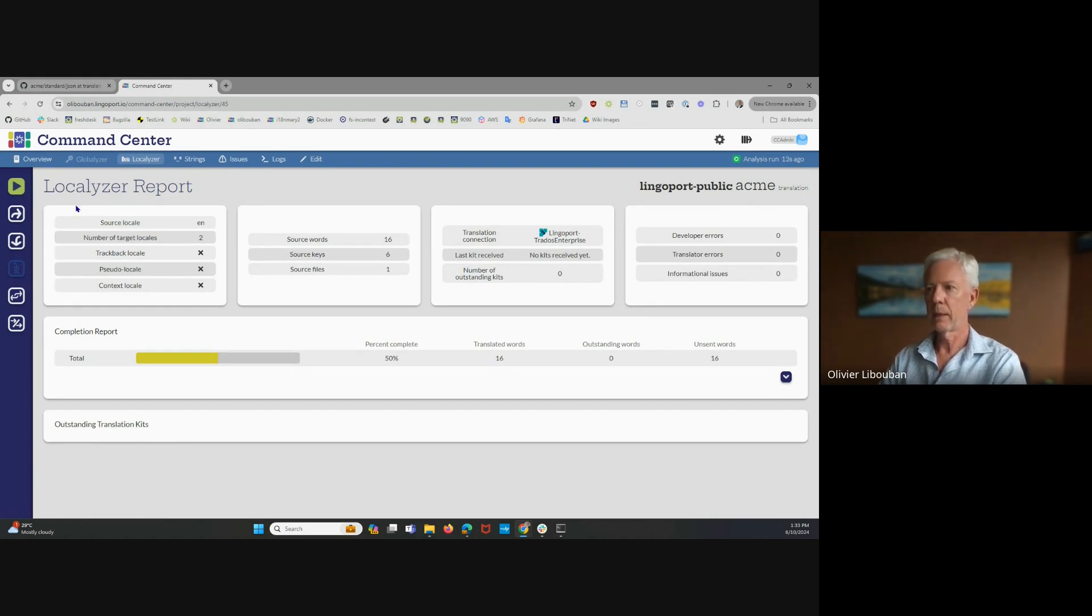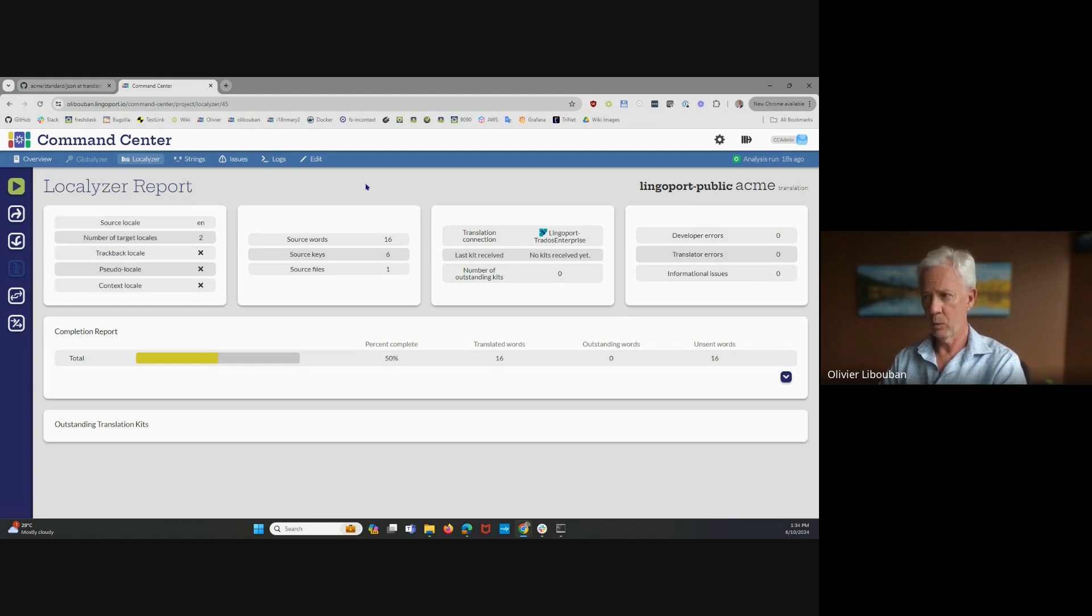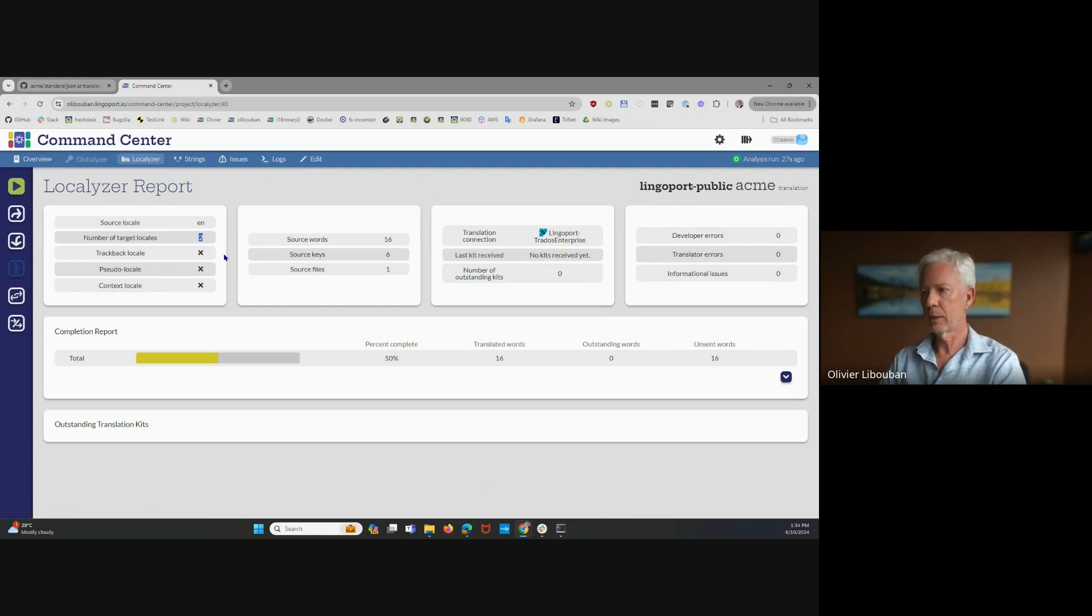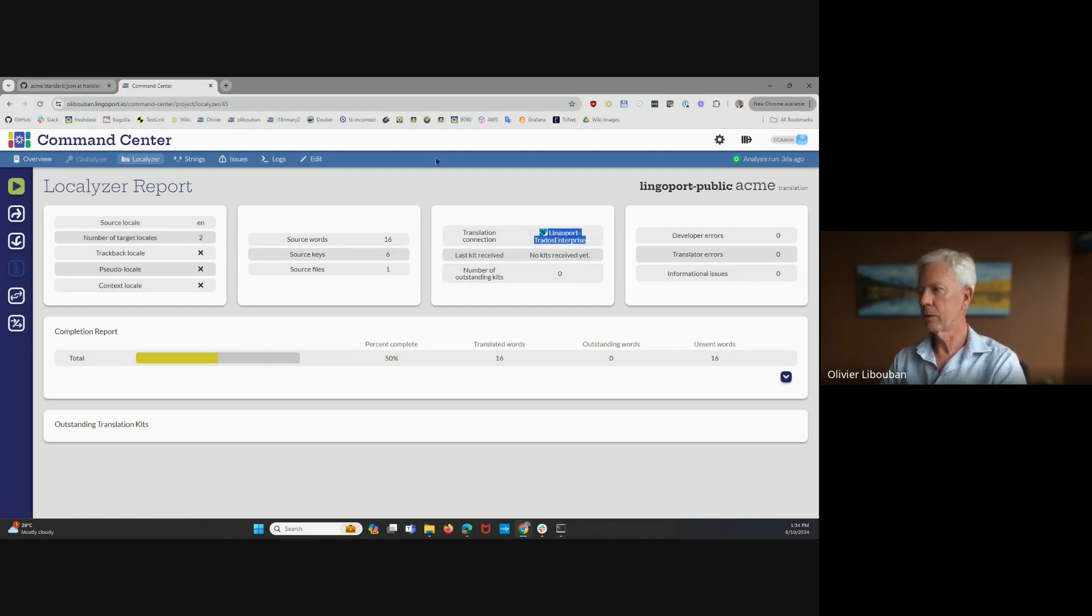And at that point, you have onboarded this project. So going over what you're seeing here, it says that the source locale is the EN. There are two target locales. There's no trackback, pseudo or context locale. There are 16 words, six keys or six strings if you want, and one resource file. It is going to go to the Lingo Portratas Enterprise TMS.